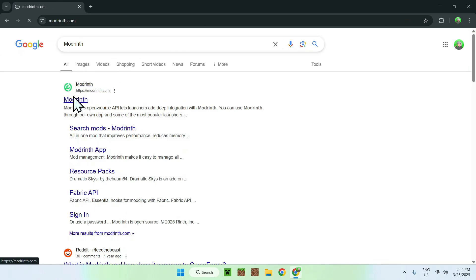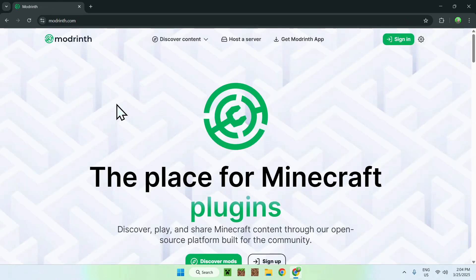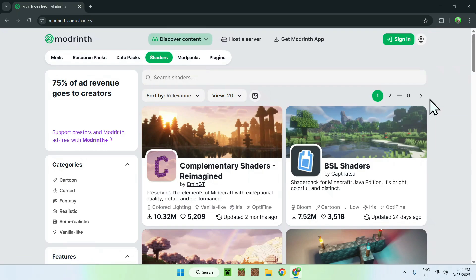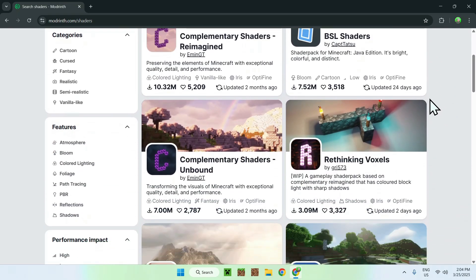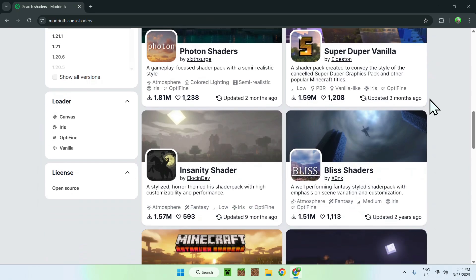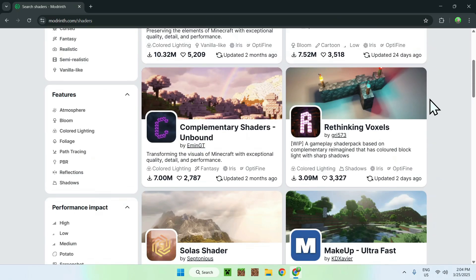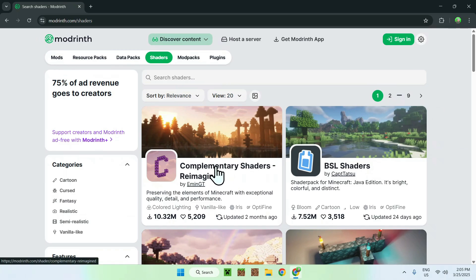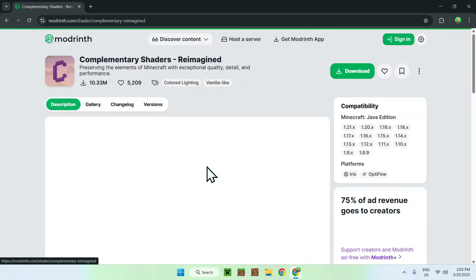Once you do this you should see Modrinth.com here, just click on Modrinth and you should be on the Modrinth home page. From there you want to go to the top of the website to Discover Content and go down to Shaders. This is how you choose a shader — basically there's a bunch of shaders here that you can use.